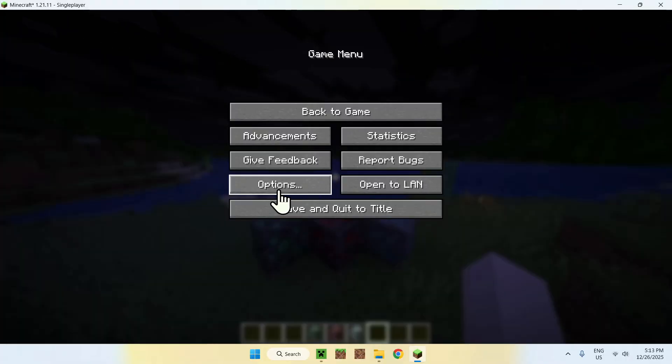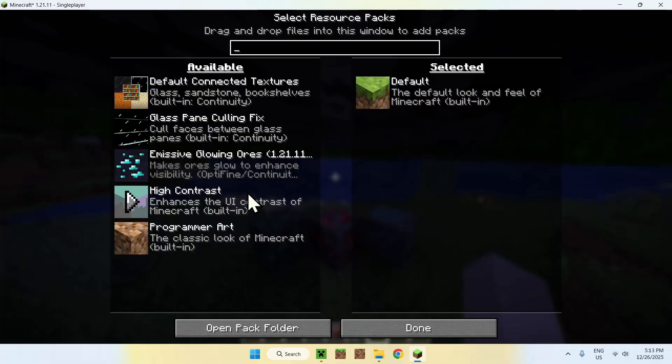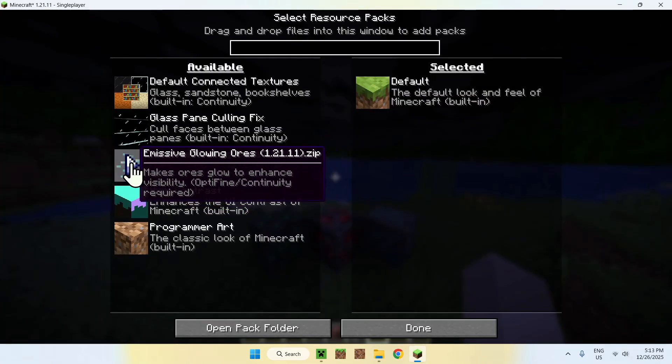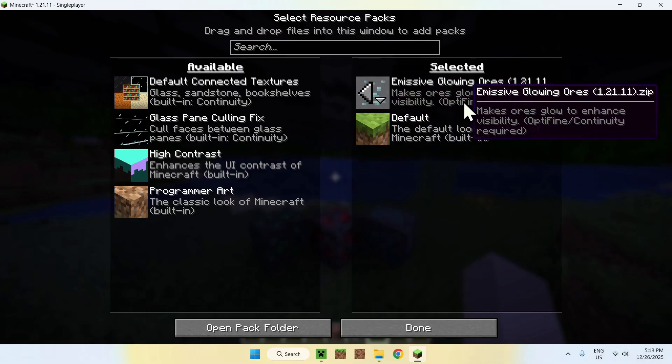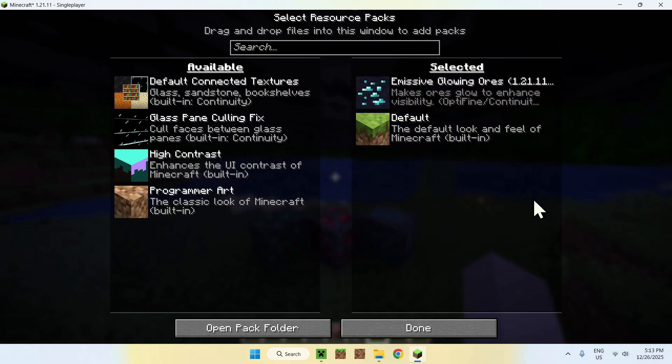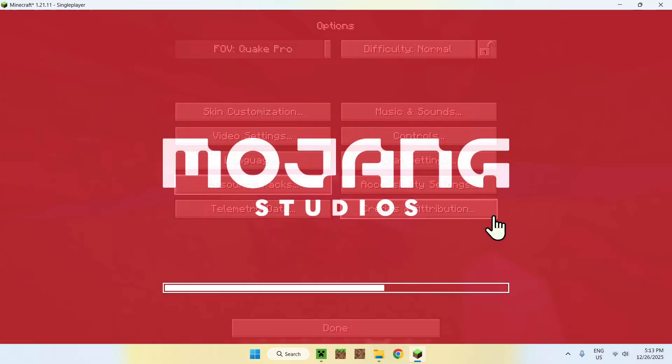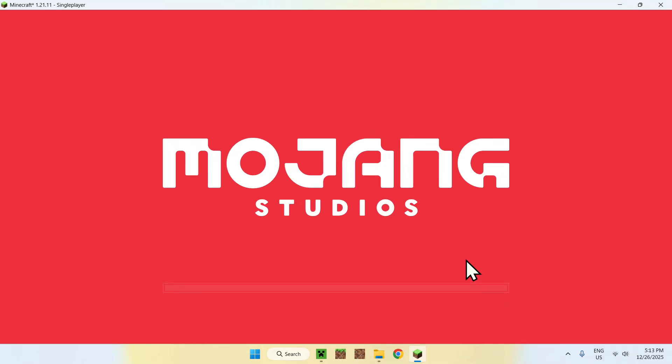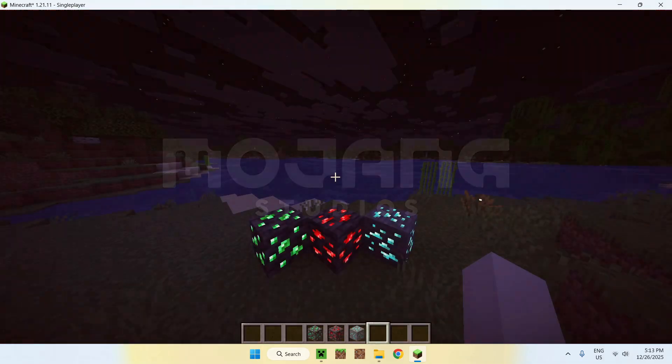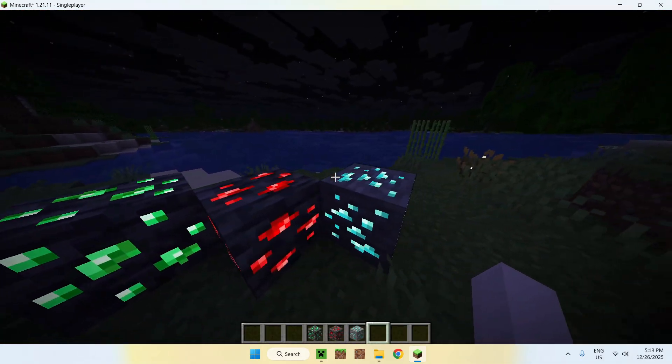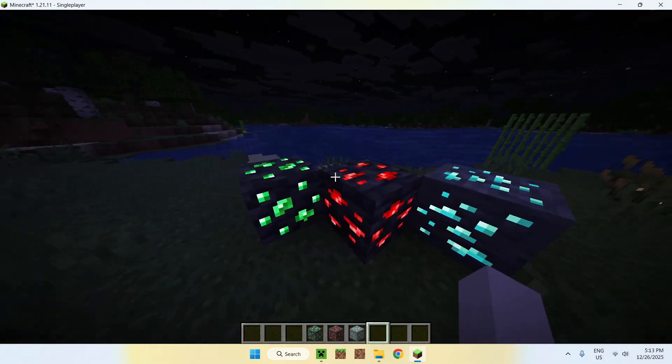So, if we go on escape, options, resource packs. Go to this, and we activate it here. Or again, you might have something completely different than this, but this is just to show you what happens. What's gonna happen is, as we have the mod, it now glows.